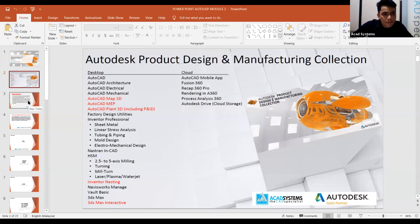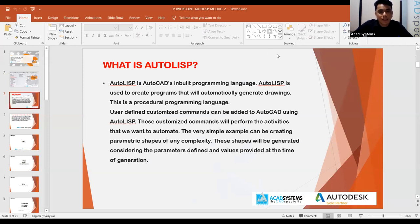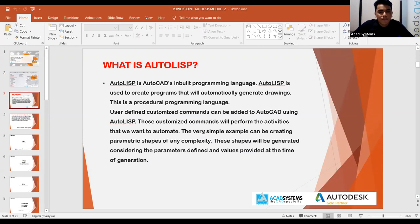What is AutoLISP? AutoLISP is an AutoCAD Invent Programming Language. AutoLISP is used to create programs that will automatically generate drawings. This is a procedural programming language. User-defined customized commands can be added to AutoCAD using AutoLISP. These customized commands will perform the activities that we want to automate. A very simple example is creating parametric shapes of any complexity.